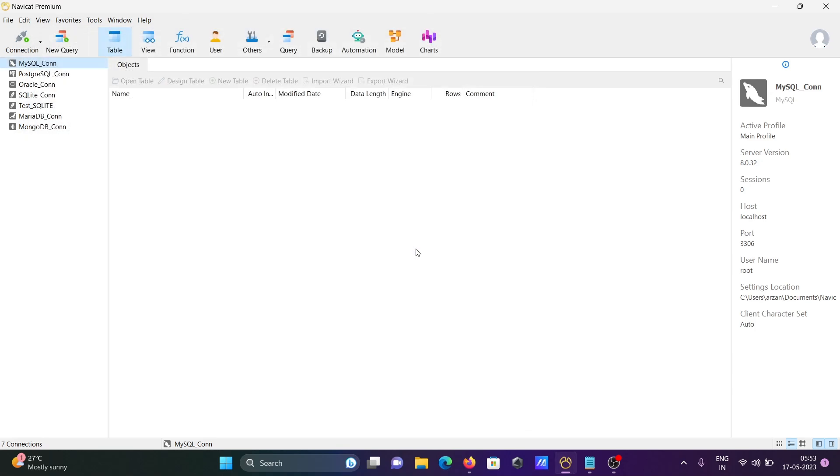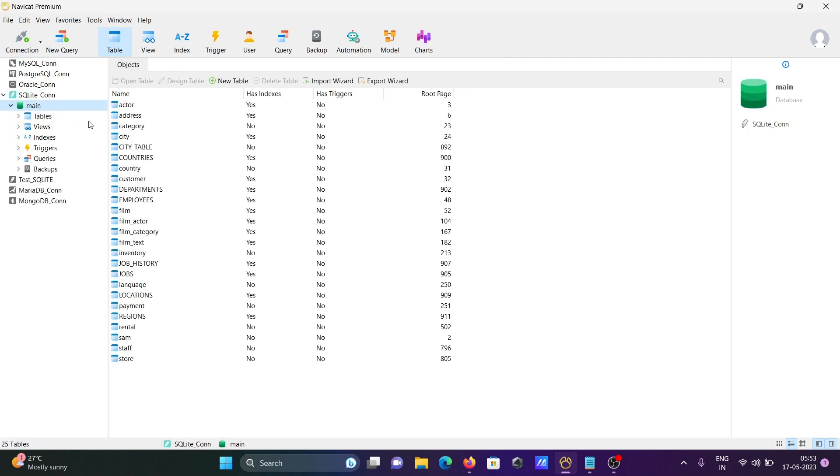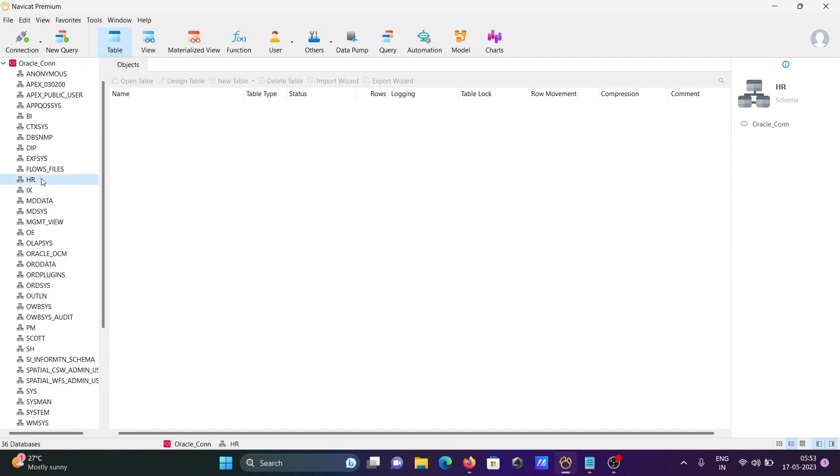Don't need to save. If I go to the SQL tab, then in main, the total number of tables have come here. Countries, employees - all of these have come from the Oracle database.